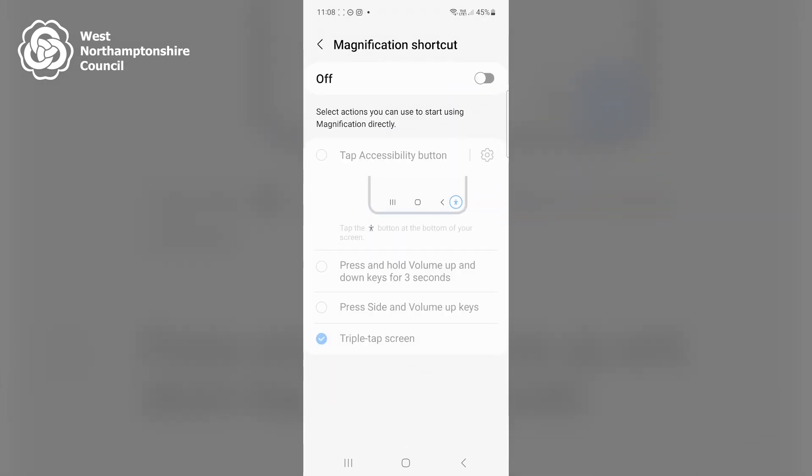Then toggle the button on the top to turn on the magnification shortcut. For the purpose of this video, I've got the shortcut triple tap screen enabled, meaning I'll open the magnification tool after tapping the screen three times in quick succession.